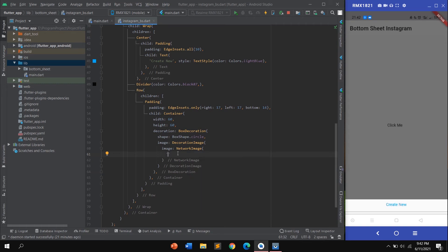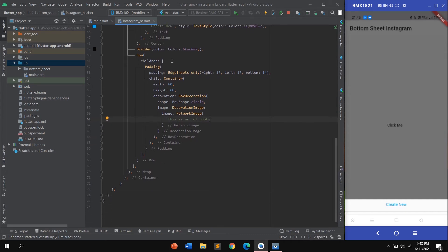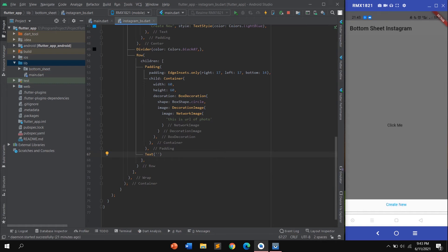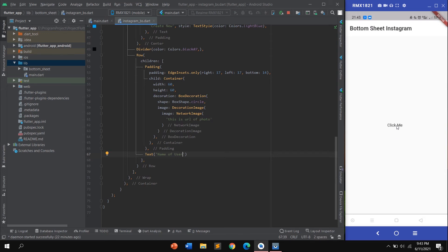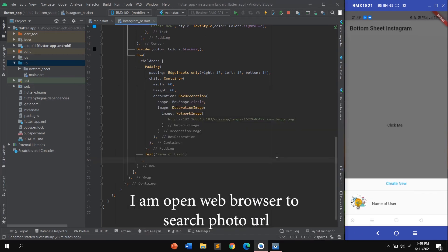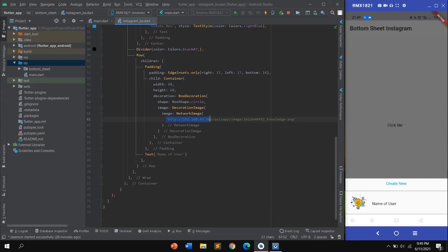Pass the image URL from the internet or from your API. Next, add a Padding with a Text widget to display the user's name. After hot reload, you can see the user's name and circular profile photo. Open a web browser to get the photo URL and use your own photo.